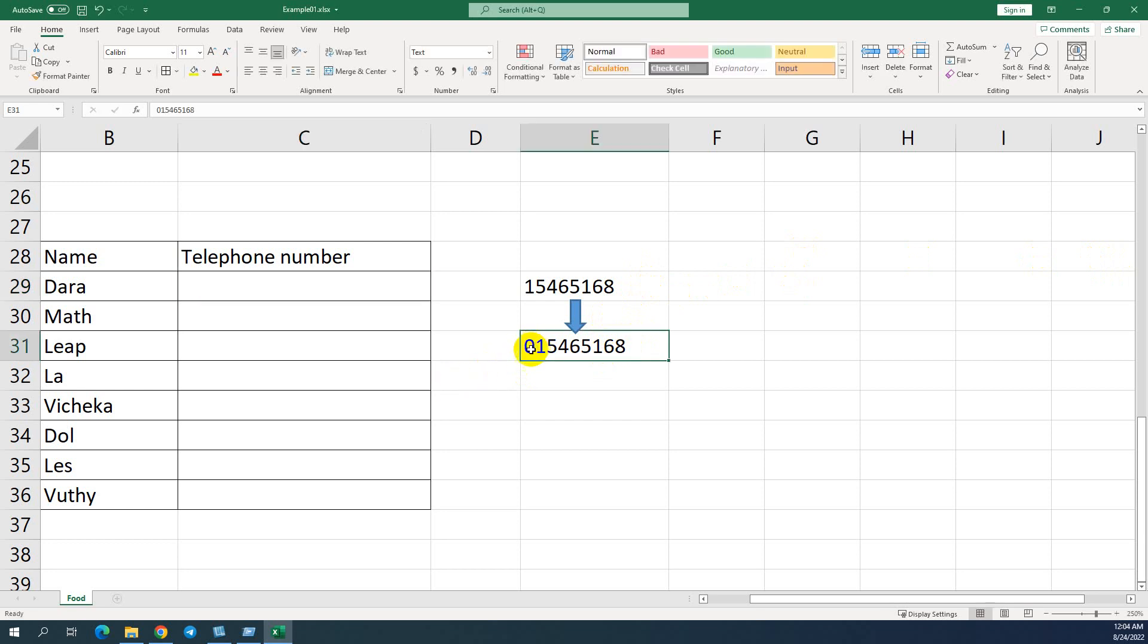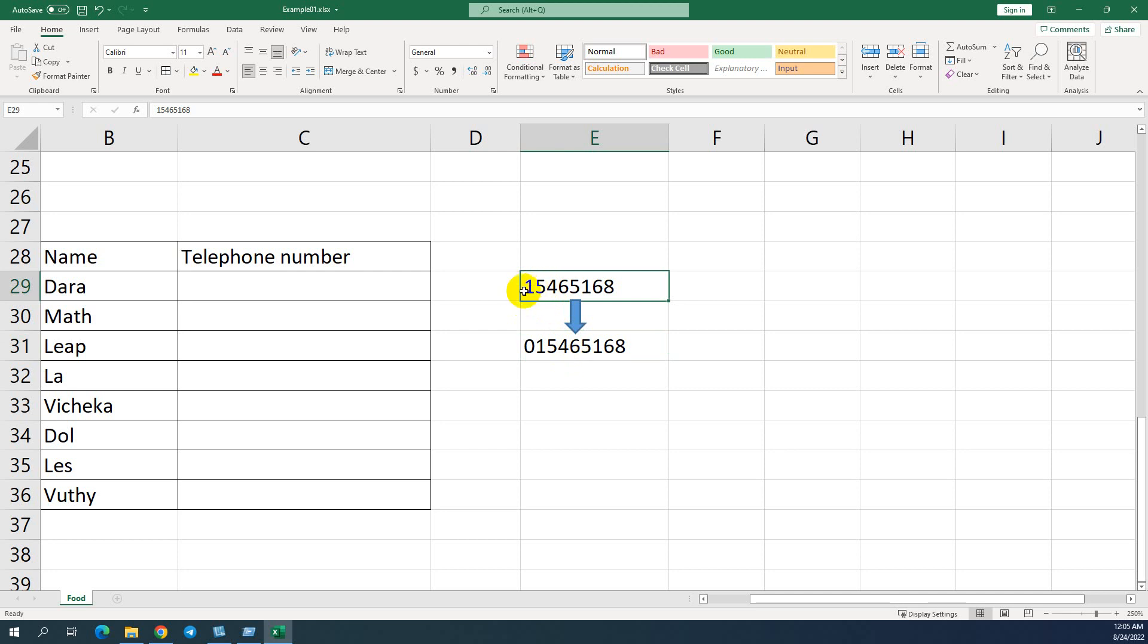They always use zero, I mean they want to use zero in front of other numbers. But when they input zero, the zero is gone, we don't know where it's gone, how to input zero to make it visible. You can see it is visible but it is not visible.